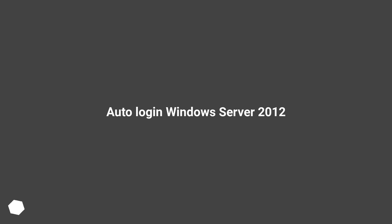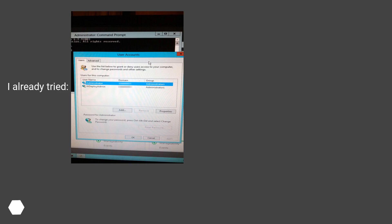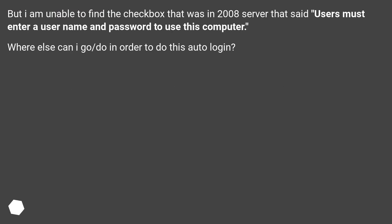Autologin Windows Server 2012. Hey all, I am hoping someone knows how to set up Server 2012 with autologon. I am unable to find the checkbox that was in 2008 server that said users must enter a username and password to use this computer. Where else can I go or do in order to do this autologin?